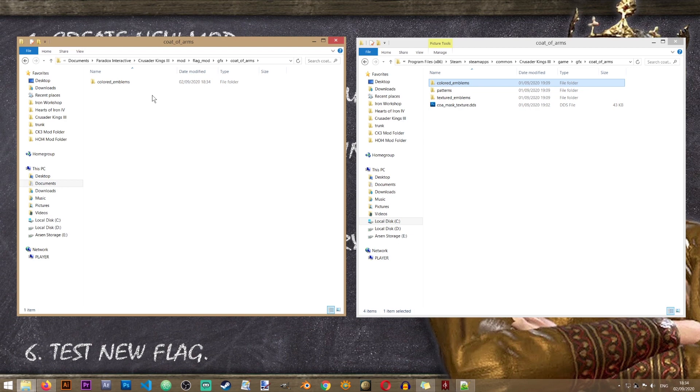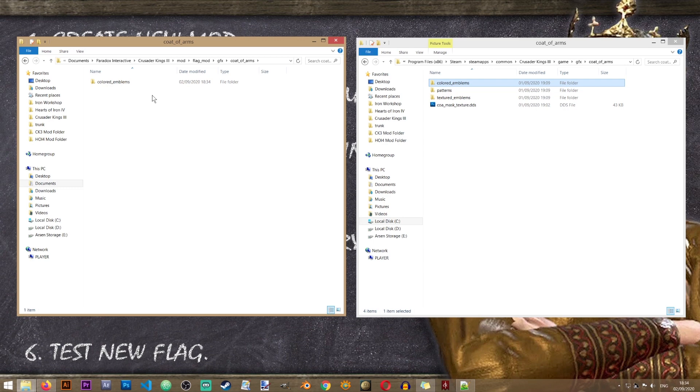Flags in Crusader Kings are actually quite complex. They're a mixture of various icons, patterns and textures. We'll be creating something simple. And as I previously said once you understand how this works you can create something much more complicated. The purpose of this lesson is to explain how, not to go very complicated.